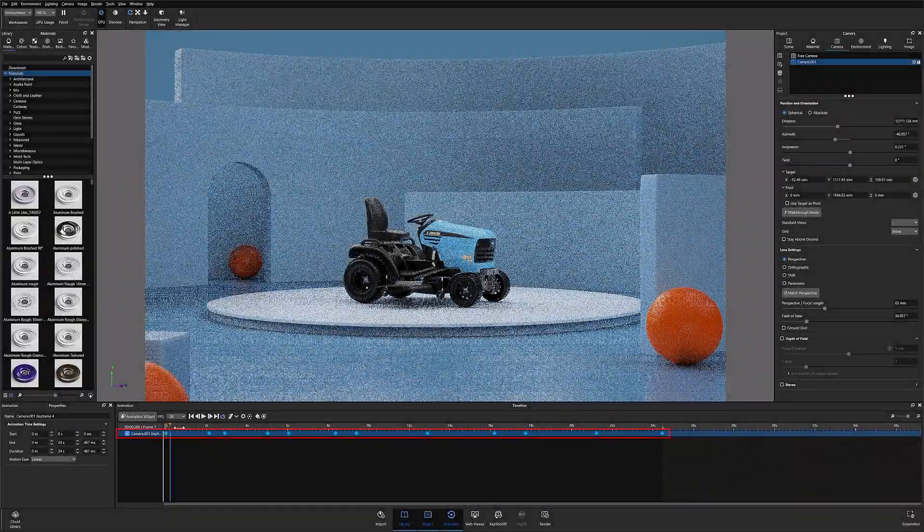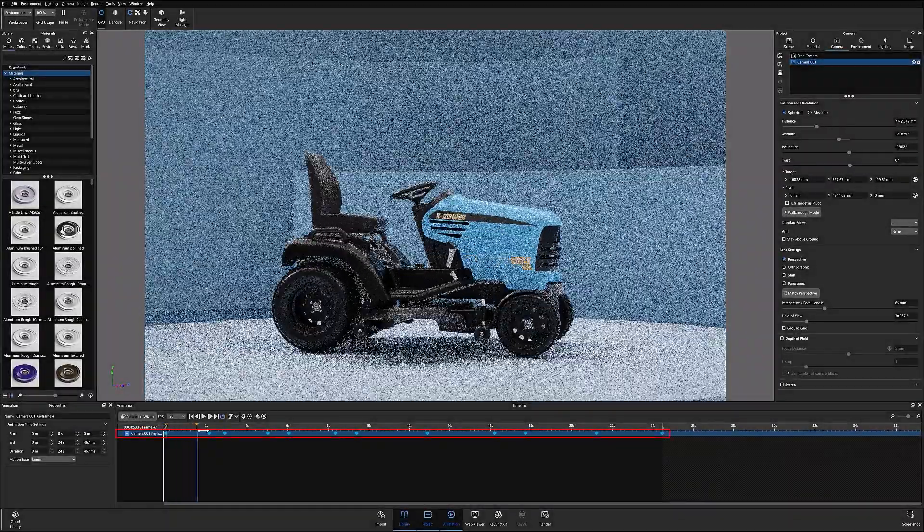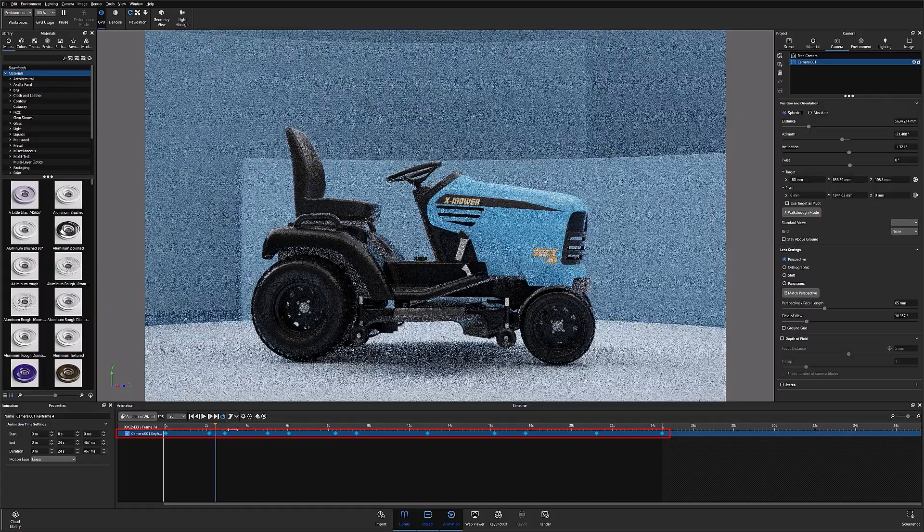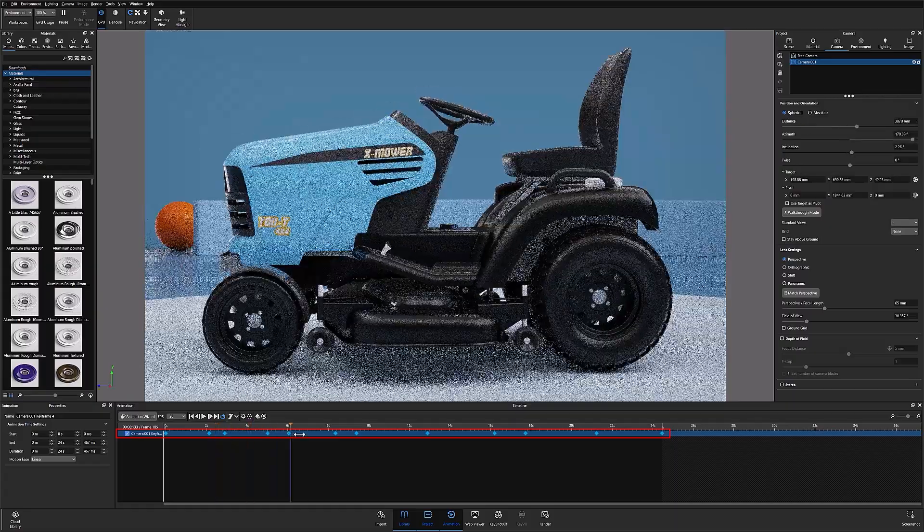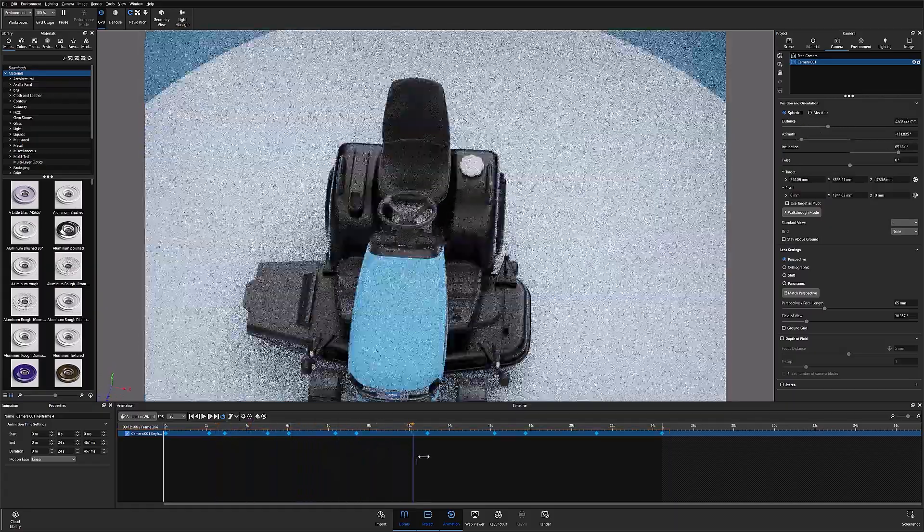Now that I've strung together a series of keyframes, I can scrub through my animation to preview what it looks like in its entirety.